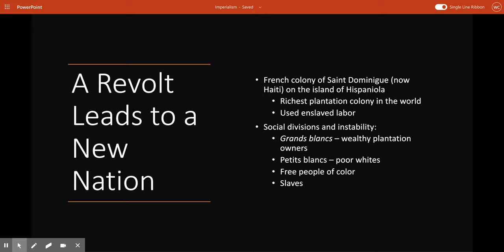Whites, free people of color, and the enslaved population, who made up over 90% of the colony, each had their own grievances and problems — they were all upset for different reasons. This rich colony was structured around exploitation, around slavery, and enormous inequalities. And in 1791, it revolted in the most radical of all the revolutions of this era.